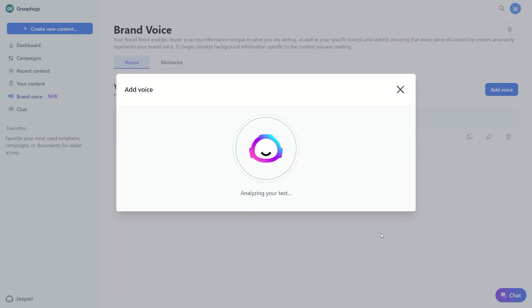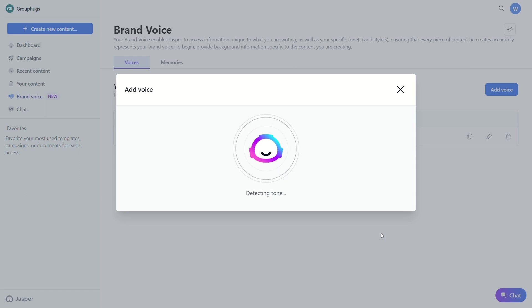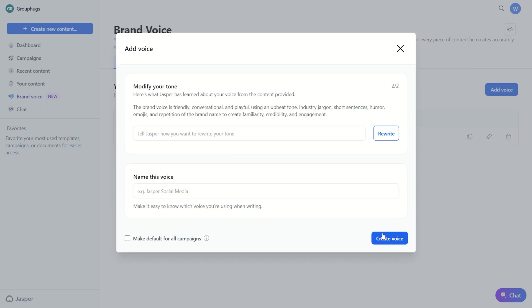To start, all you have to do is provide your company's website URL if you have one. If you don't have a website, just enter any writing samples you already have, and Jasper will analyze your writing style.